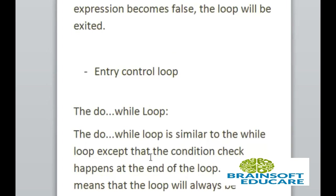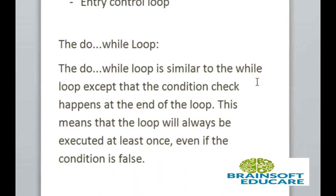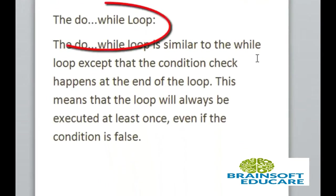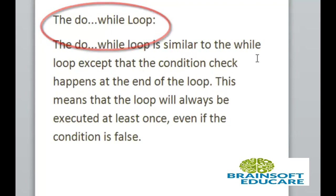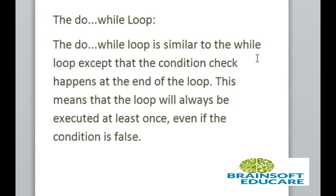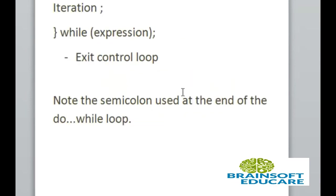Do while loop. The do while loop is similar to the while loop, except that the condition check happens at the end of the loop. This means that the loop will always be executed at least once, even if the condition is false. So, we can say this loop at exit control loop.